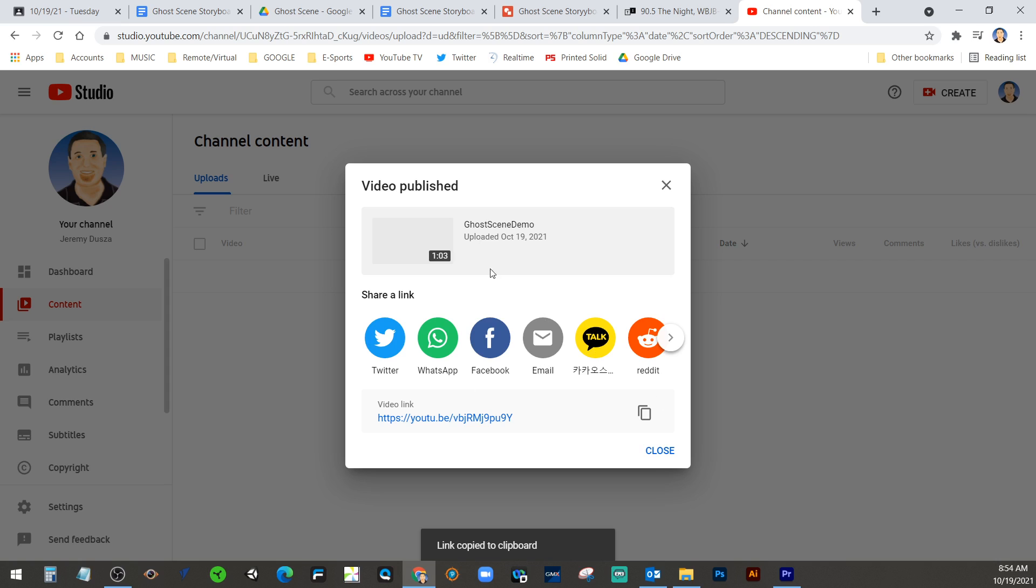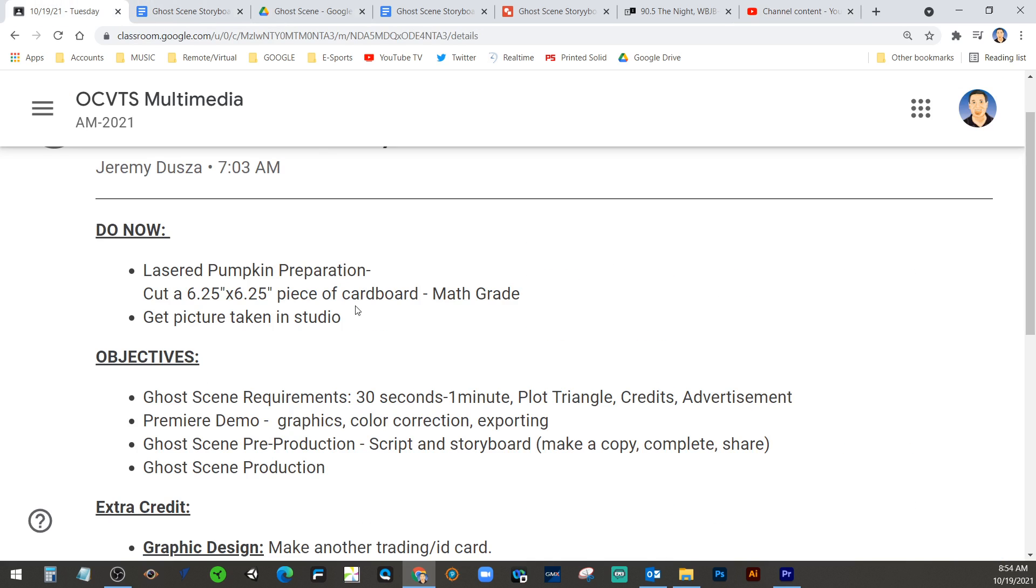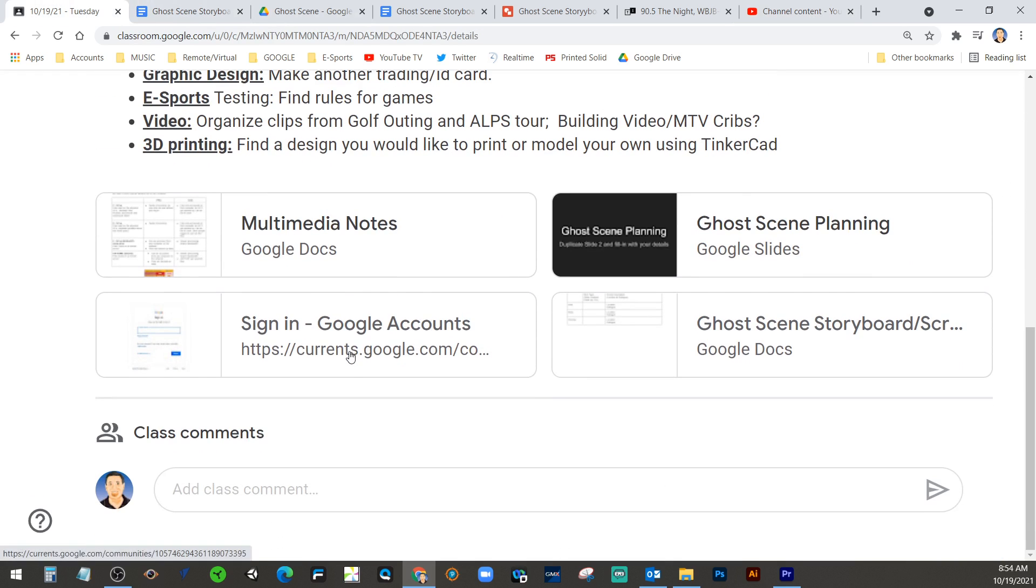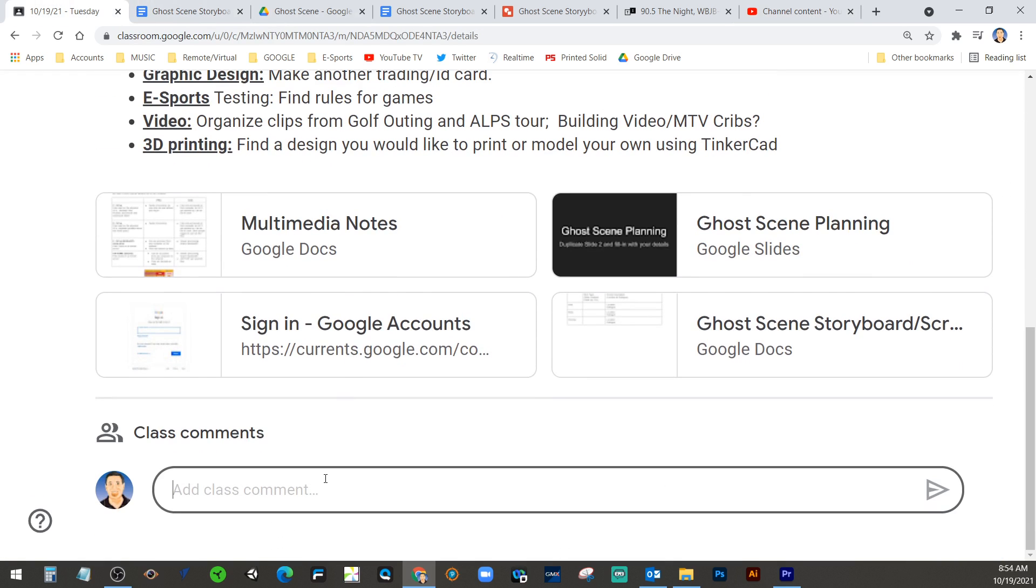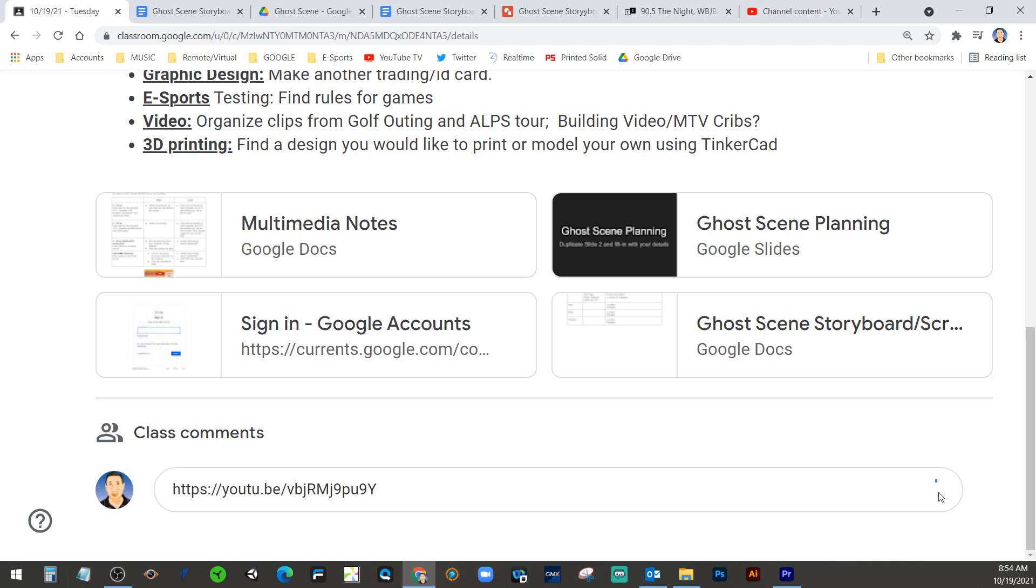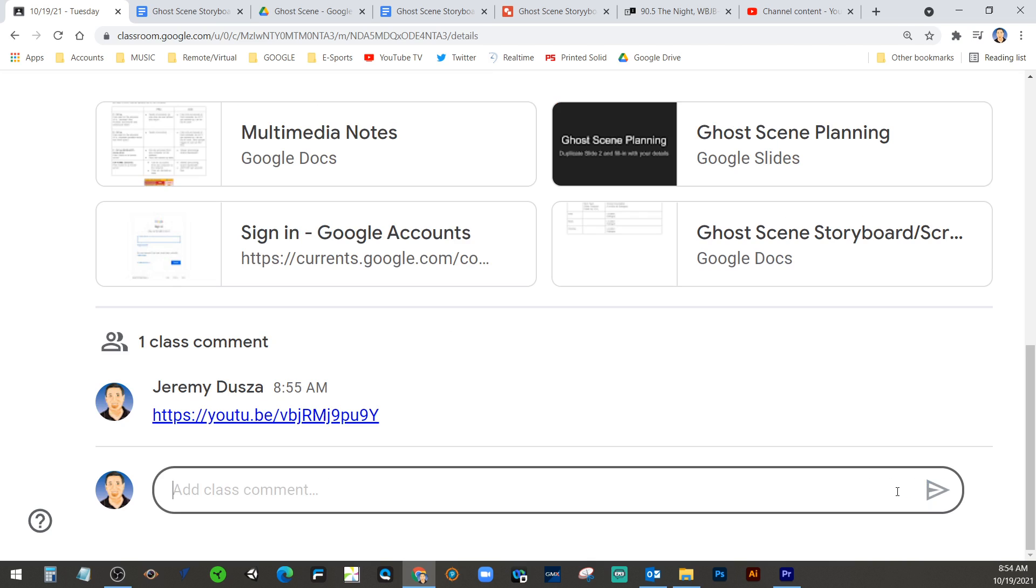And you could share directly from here. Or for today, we're just going to go down here. And paste that link so that I can view all of your wonderful creations.